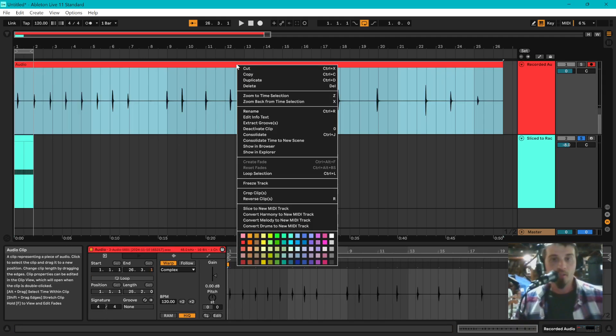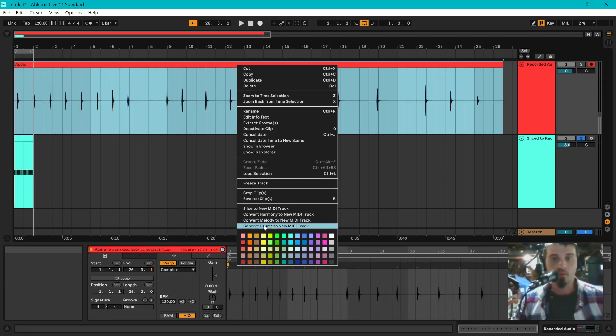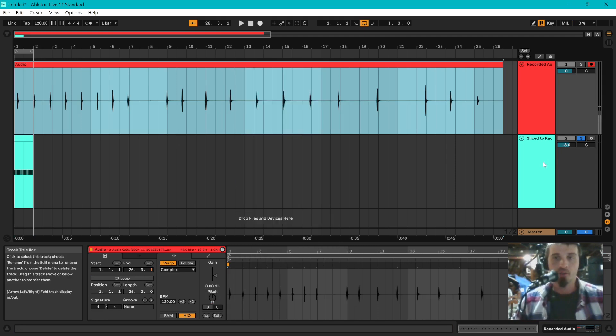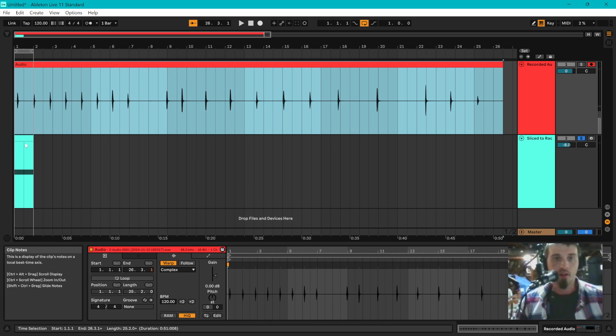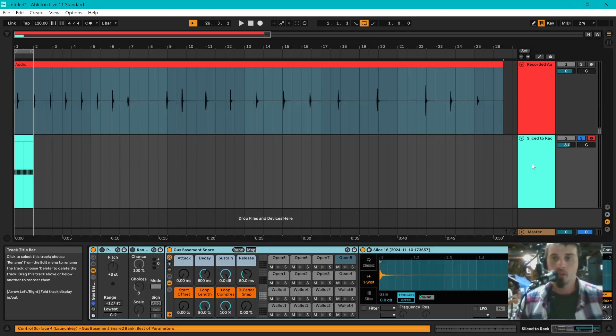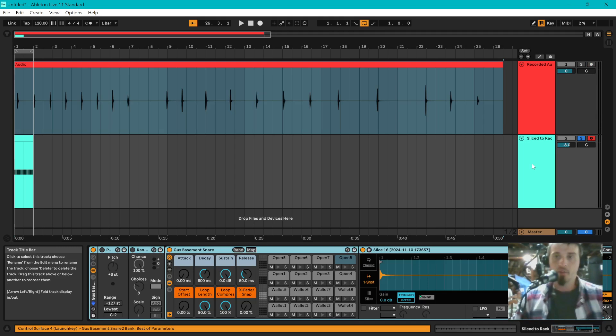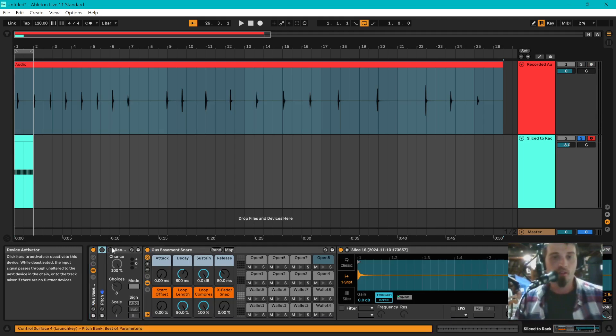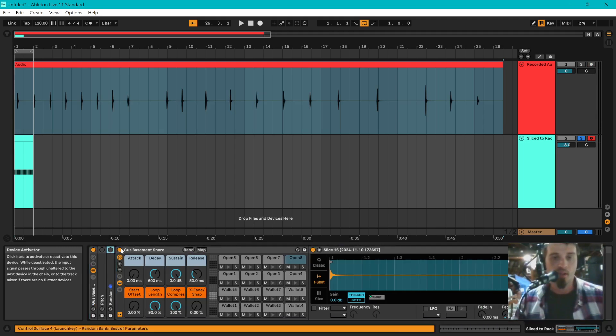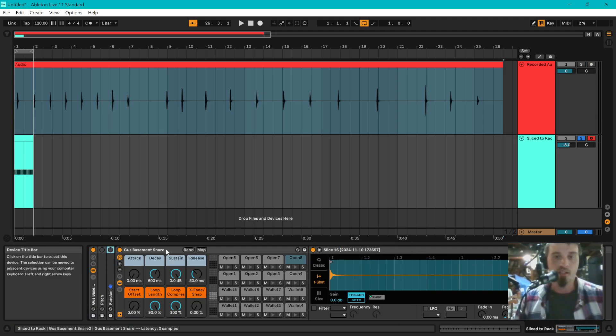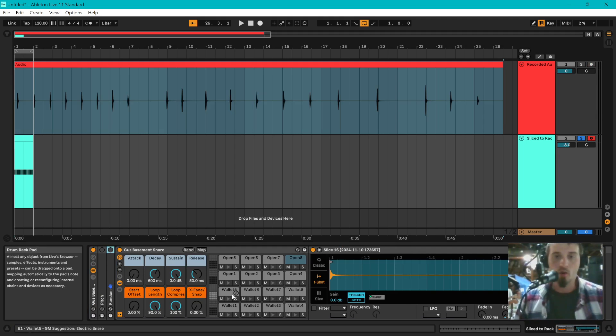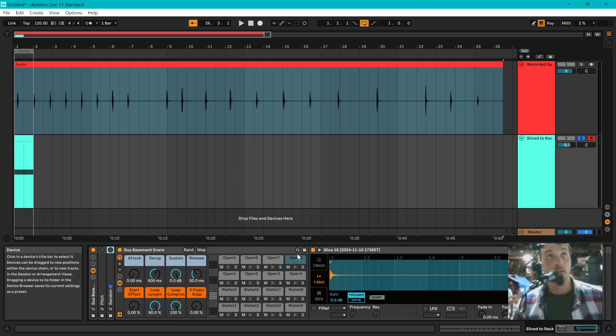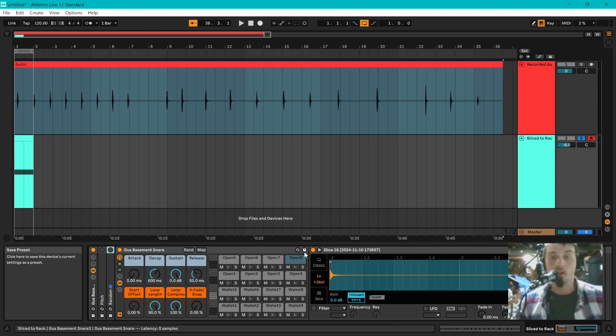Right-click on your sample and you're going to want to select Convert Drums to New MIDI Track. That's going to give you a track where each sample is its own note. Double-click on that instrument and it is going to pull up for you a drum rack with all of your slices opened up here. Make sure that you have them sliced based on transient because that will help.